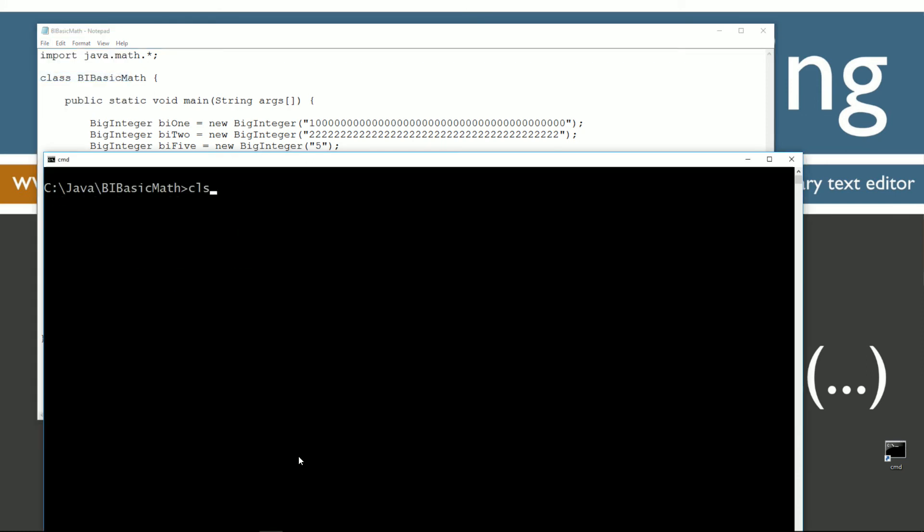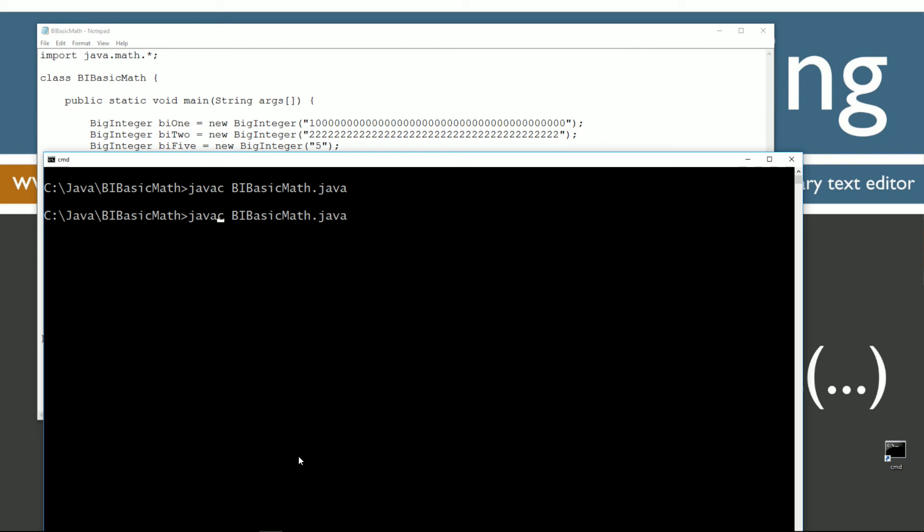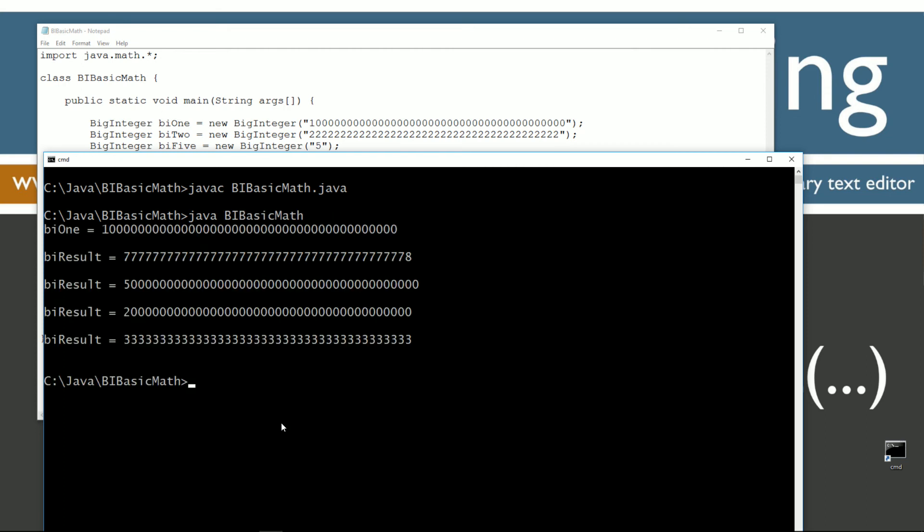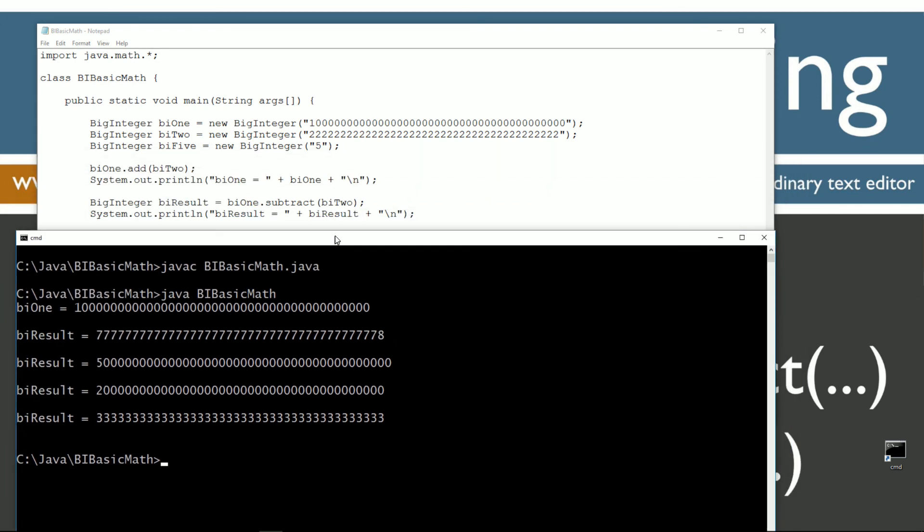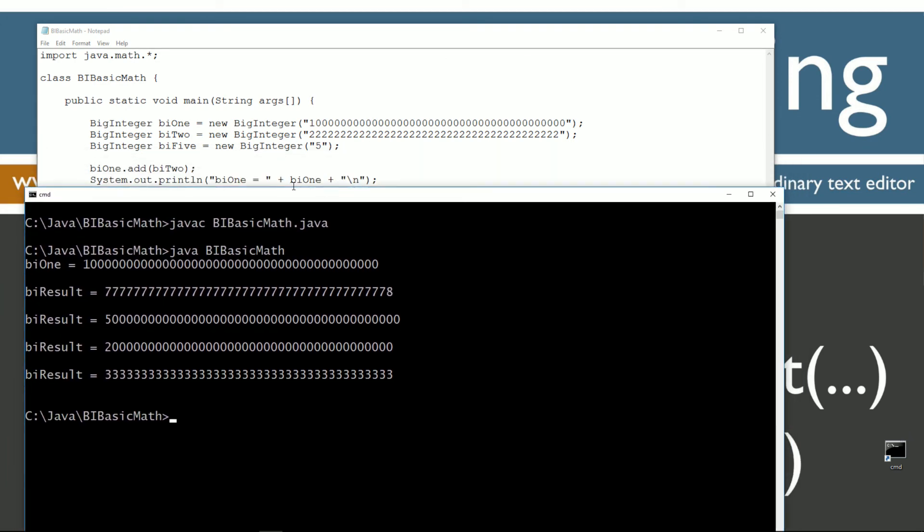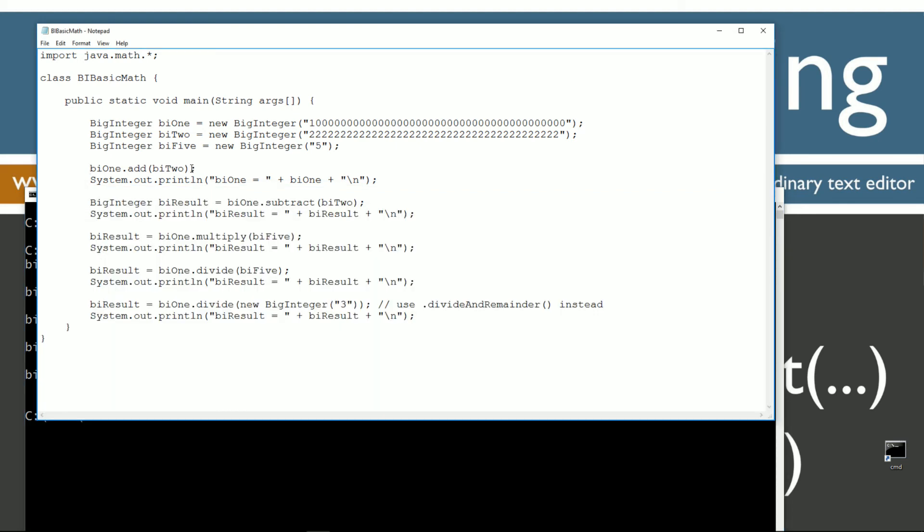Clear our screen, and there we go. So now we'll go ahead and run it. As you can see, bi1 is still equal to its original value, and that's because it's immutable. So invoking the add method actually returns back the value of it.